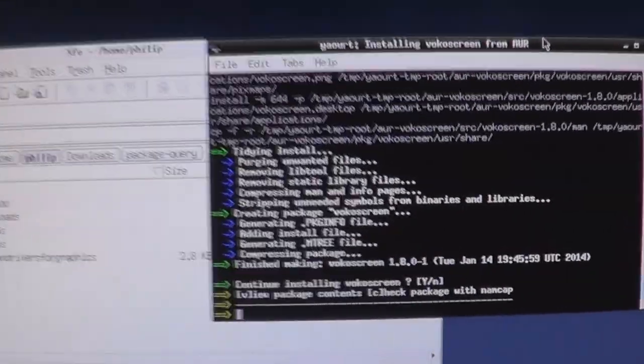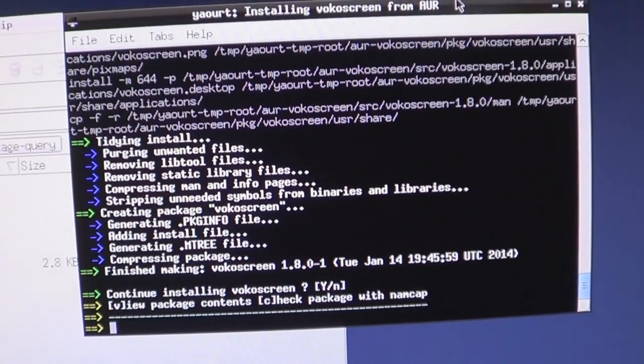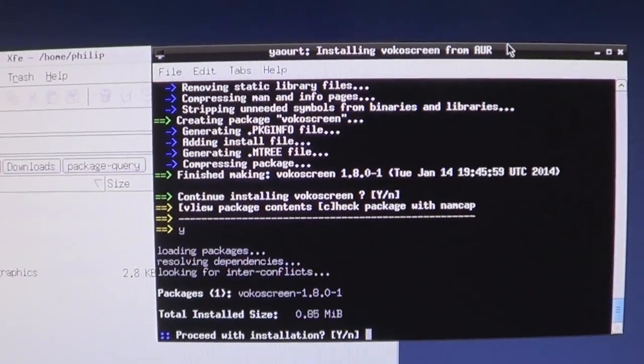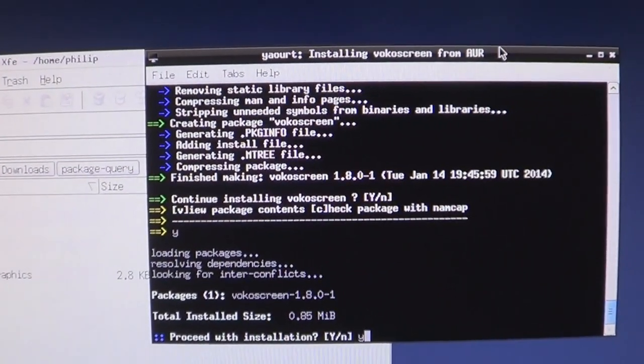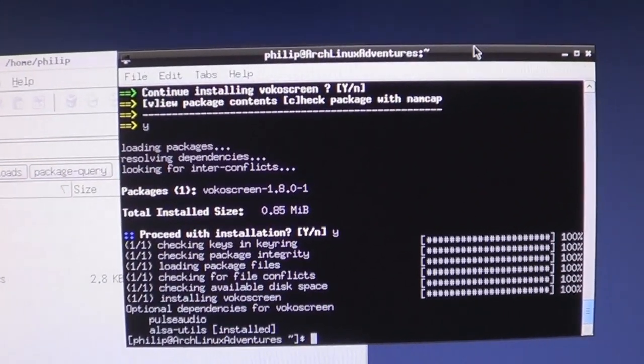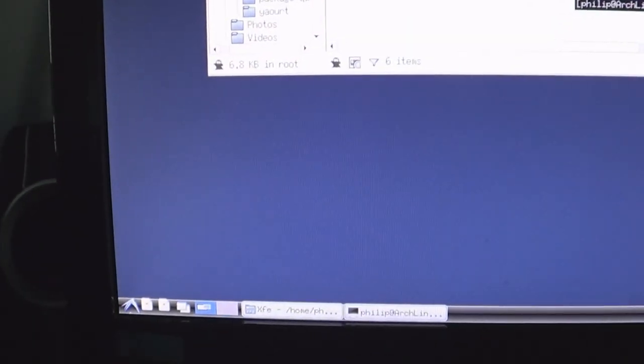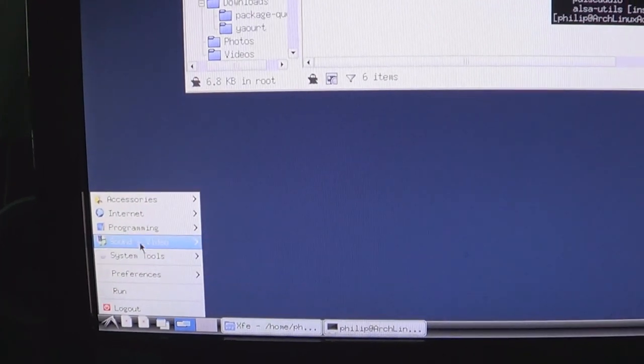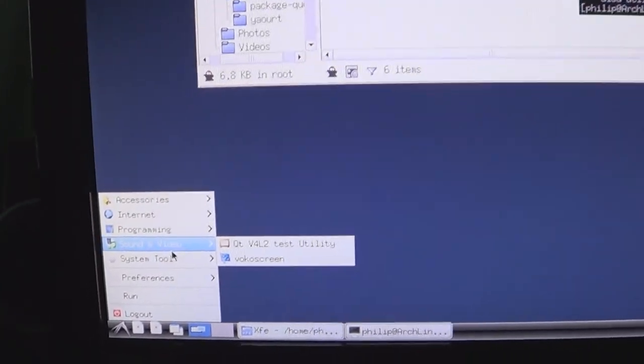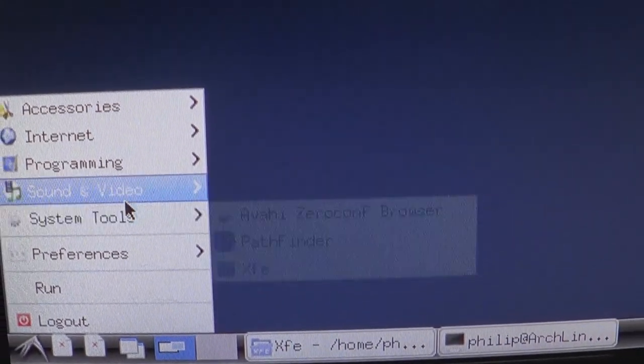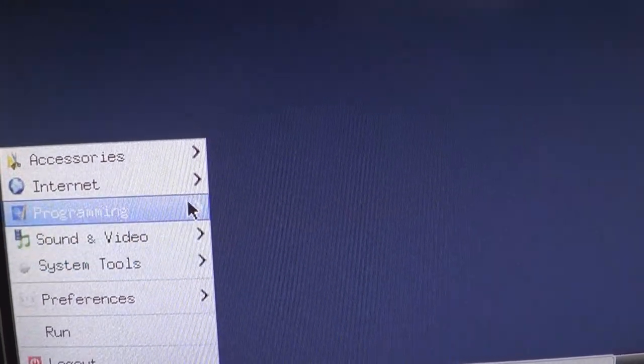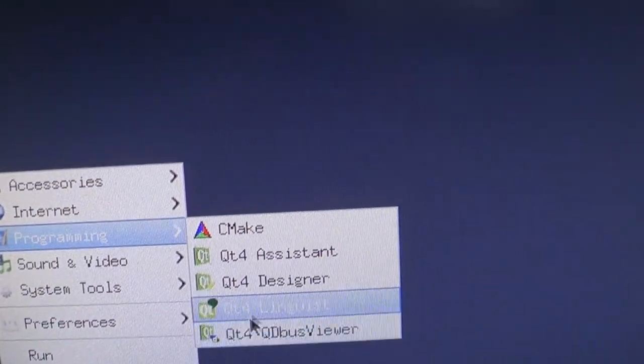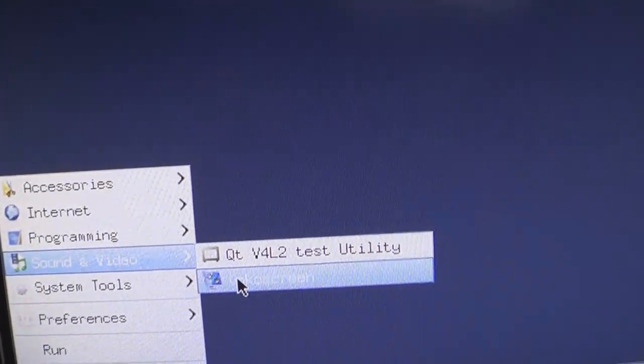Nothing interesting. You don't want to see that on screen at all. Let's come back to this. Continue installing. Well, of course I want to continue installing. Yes. And done. So now if I look in here, I should have sound and video. Here we go, it is VocoScreen.